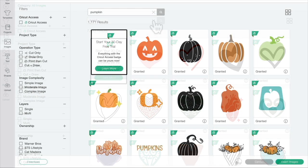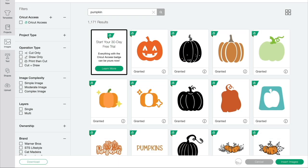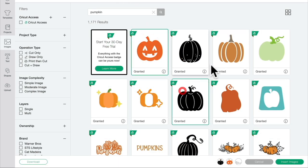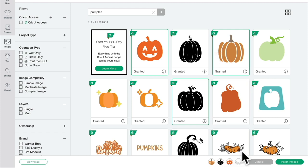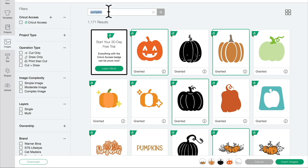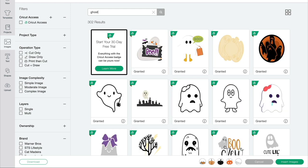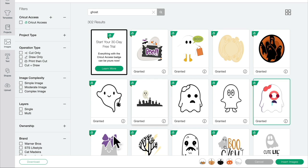The other thing that a lot of people don't realize is that you can select multiple images to insert to your canvas. Equally, you don't need to stay on the same search terms. I've selected my pumpkin images and now I'm going to search for ghost. It will keep those selections, so I can then select a few more.